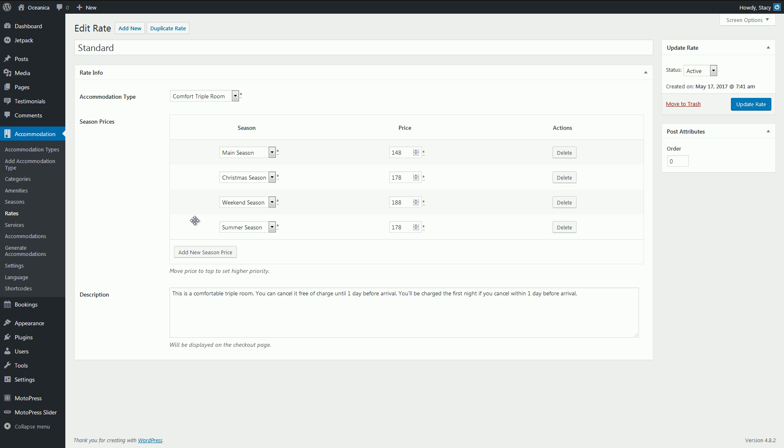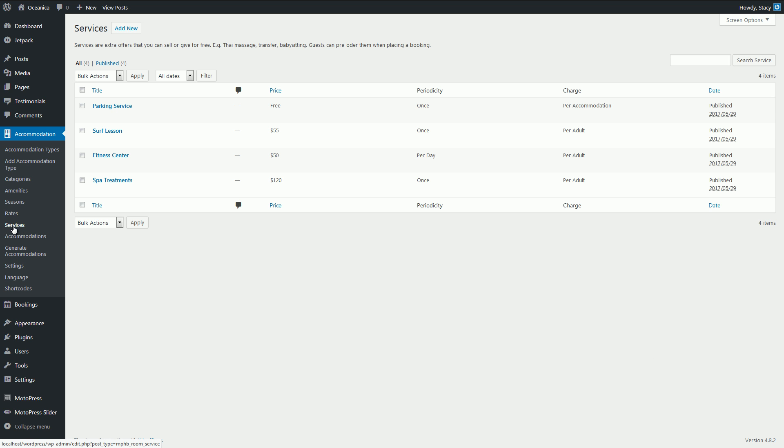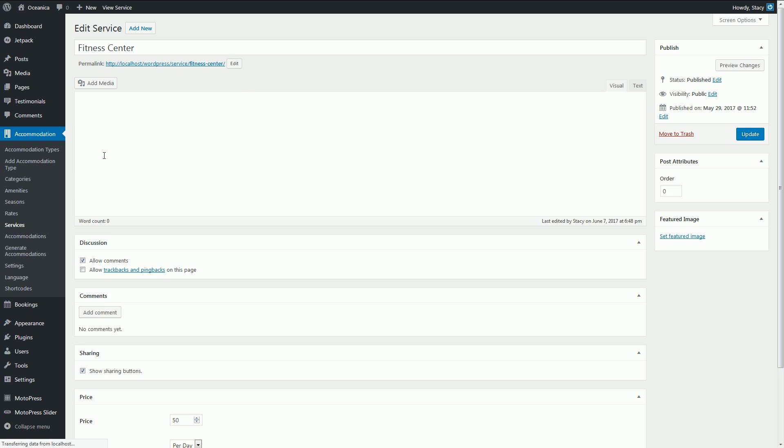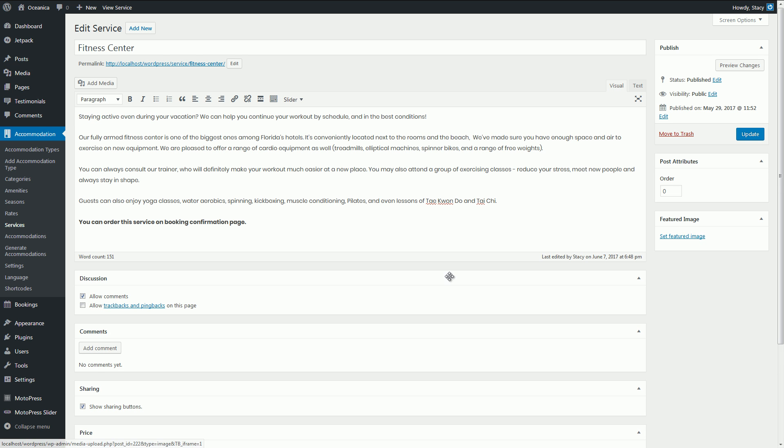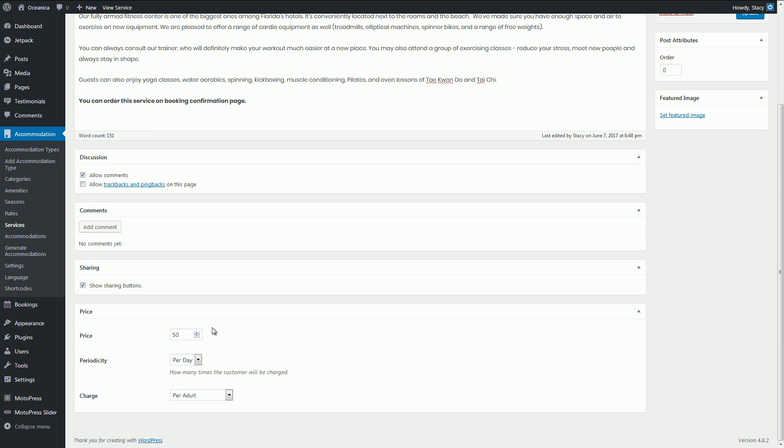If you want to add any free or paid extra services, use the Services tab. Add a description and an image. When adding a price, you can select whether it's a one-time or a daily charge, per person or per accommodation.